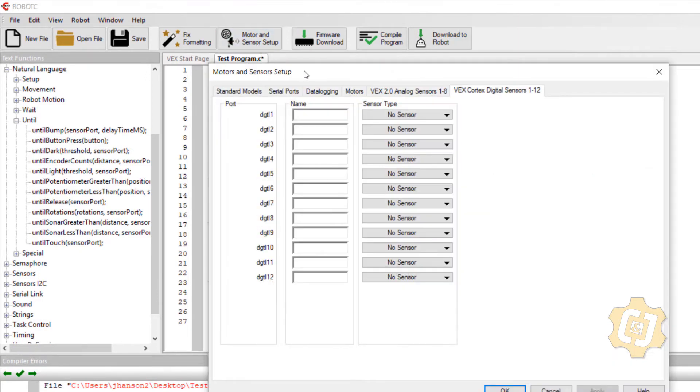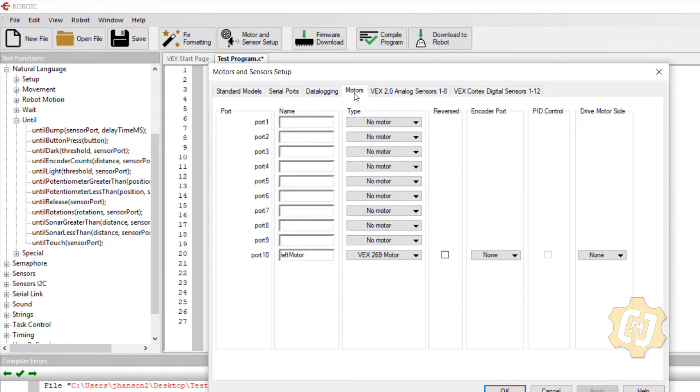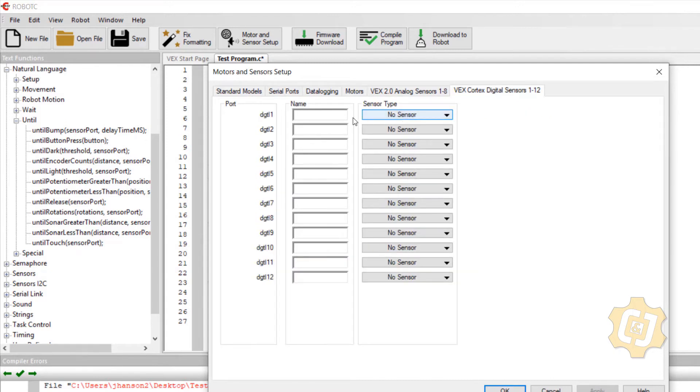So I'm going to come to there and this time I'm going to leave my motors tab, come over to the digital sensors and this is going to be my start switch.